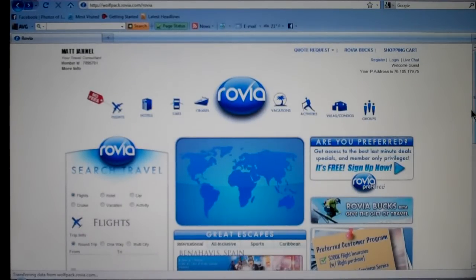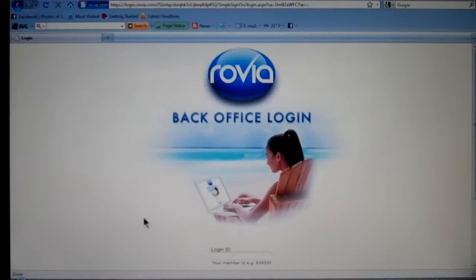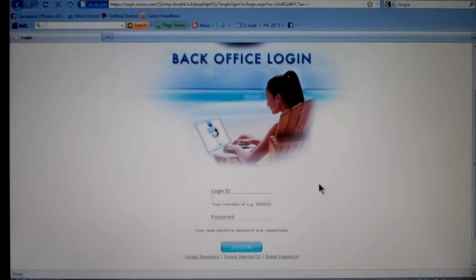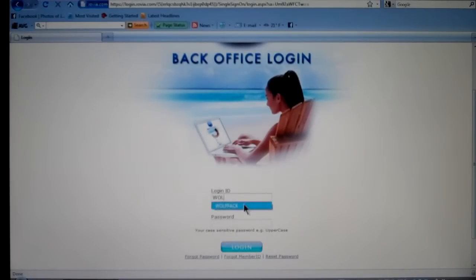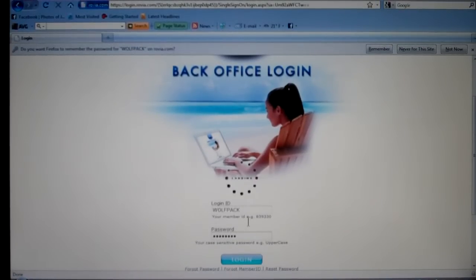Now for us, since this is your Rovia page, if you want to log in to your back office, you scroll down to the very bottom and on the bottom left right here it says LTC login. Click on LTC login and it's going to ask you for your login ID and number. Your login ID number can either be the seven or eight digit number that you have, or you can type in your subdomain along with your password, and it's going to pull you into your back office.